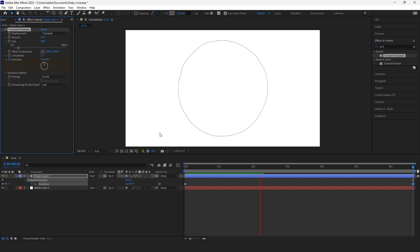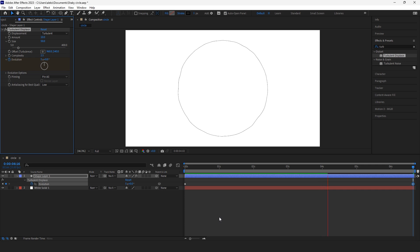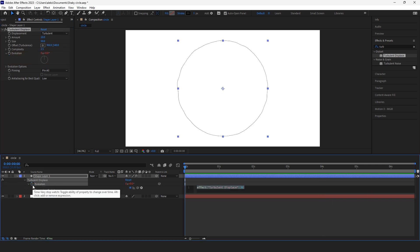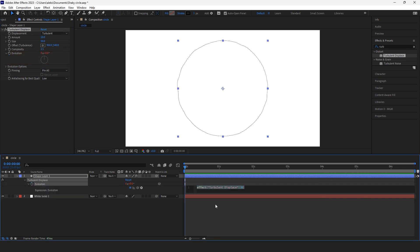But today I'm gonna do it another way. I'll put an expression here: time multiplied by 500. Let's try that 500.